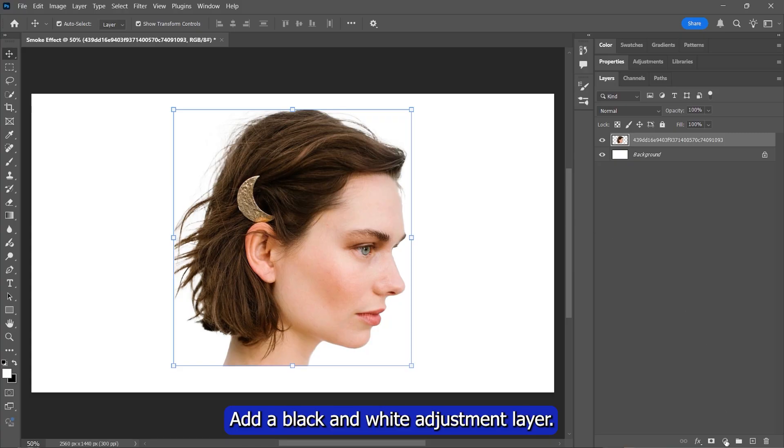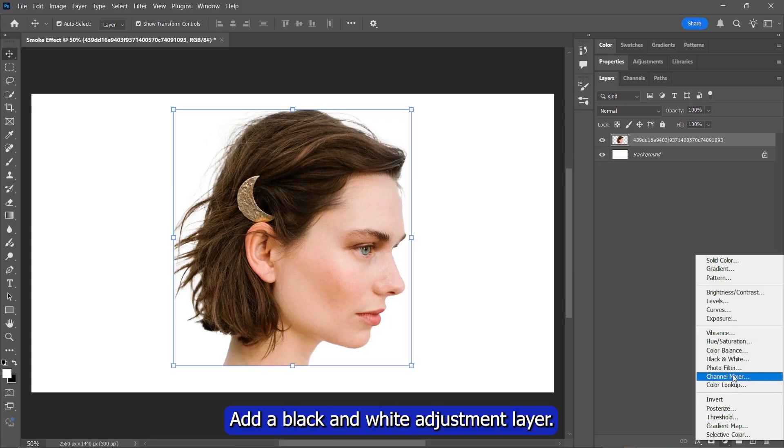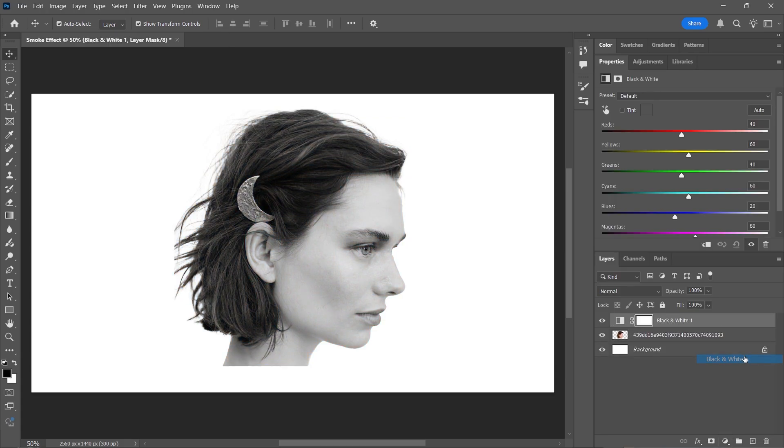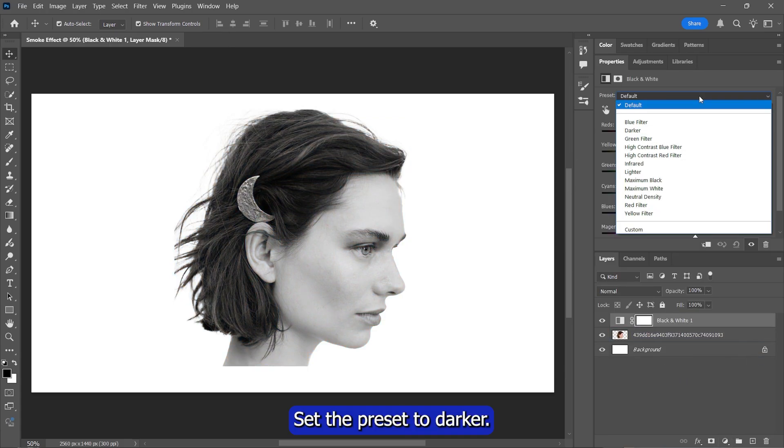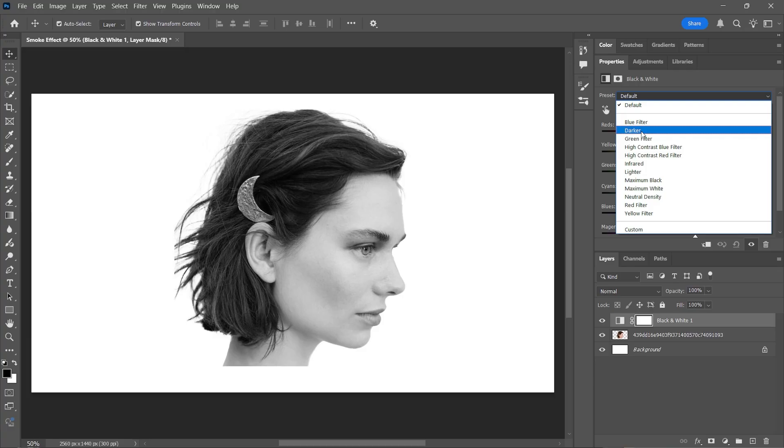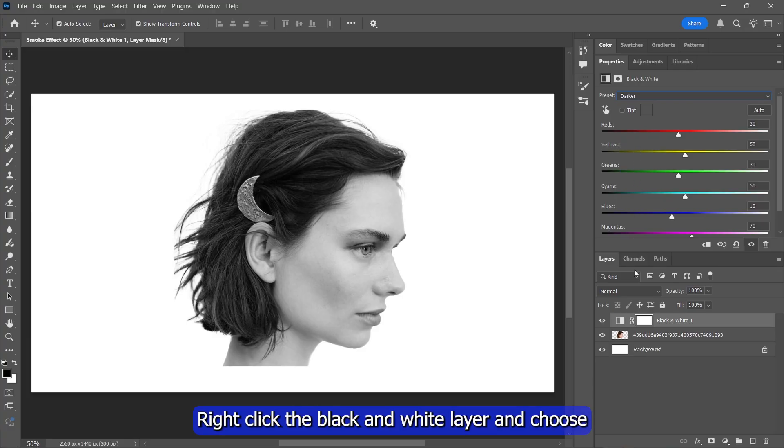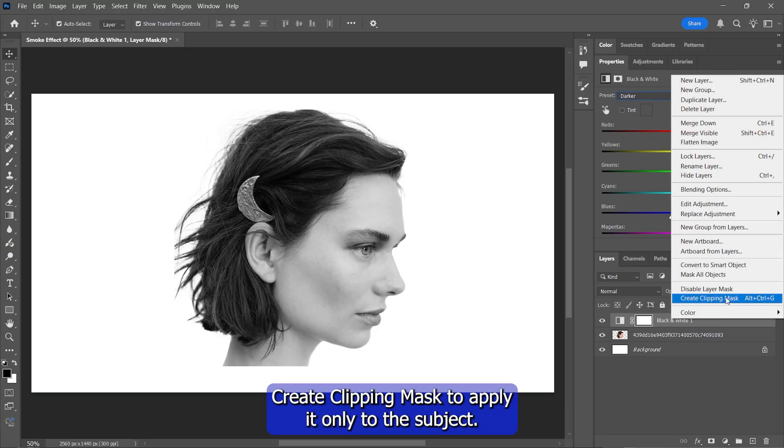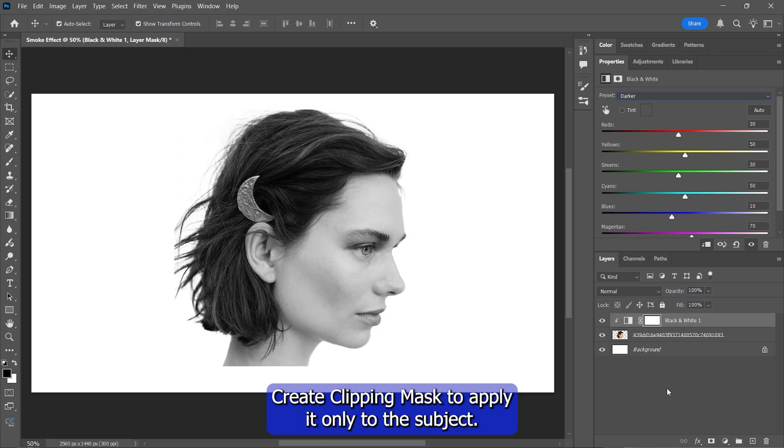Add a black and white adjustment layer. Set the preset to Darker. Right-click the black and white layer and choose Create Clipping Mask to apply it only to the subject.